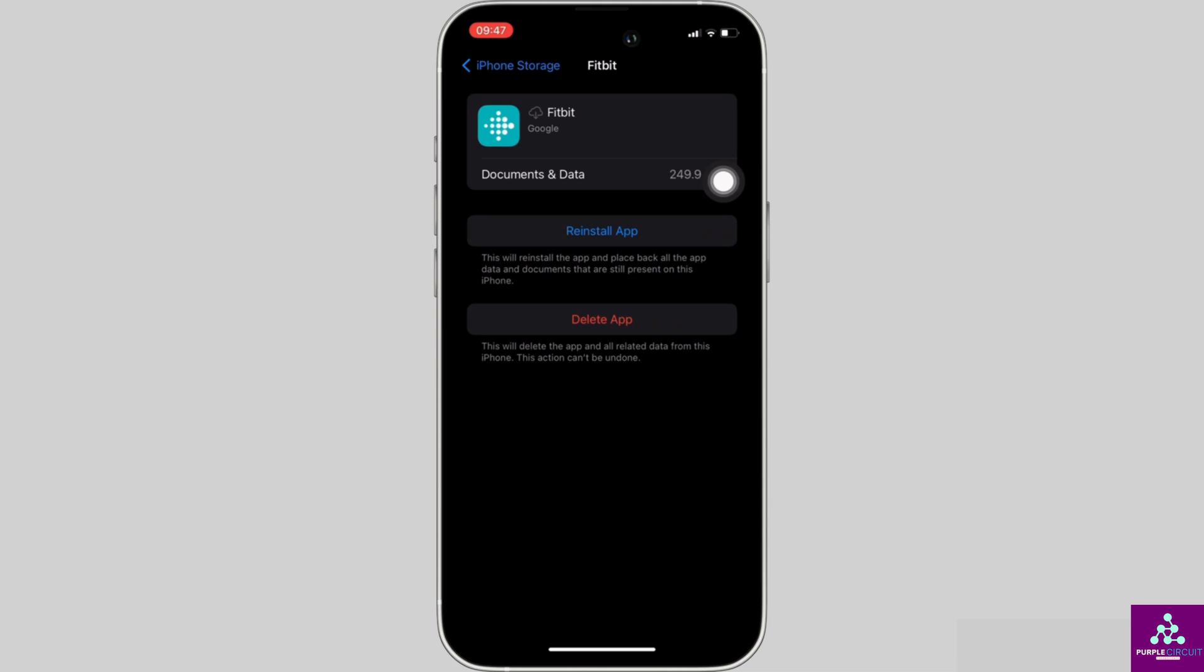If not, you can uninstall the application and reinstall it again. Reinstalling the app will definitely fix the issue and then you'll be good to go. That's all for today and this is simply how you can fix Fitbit mobile app not working.